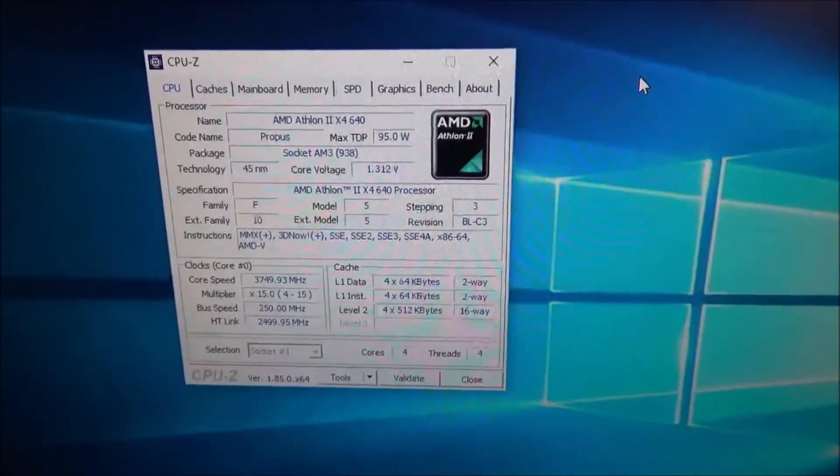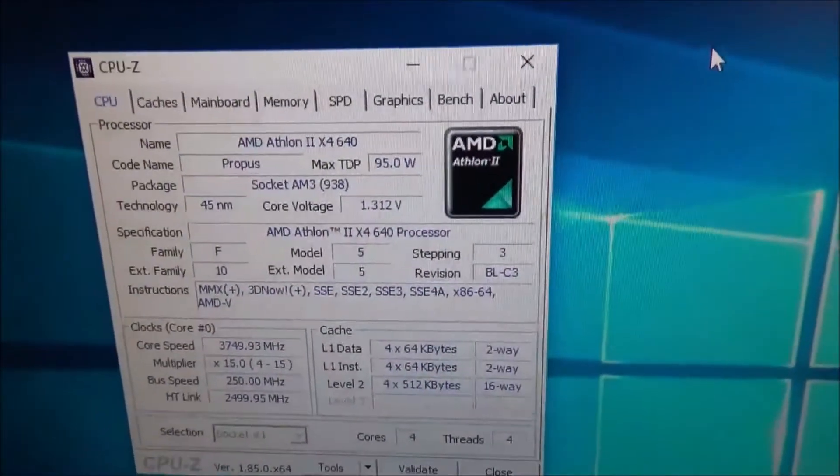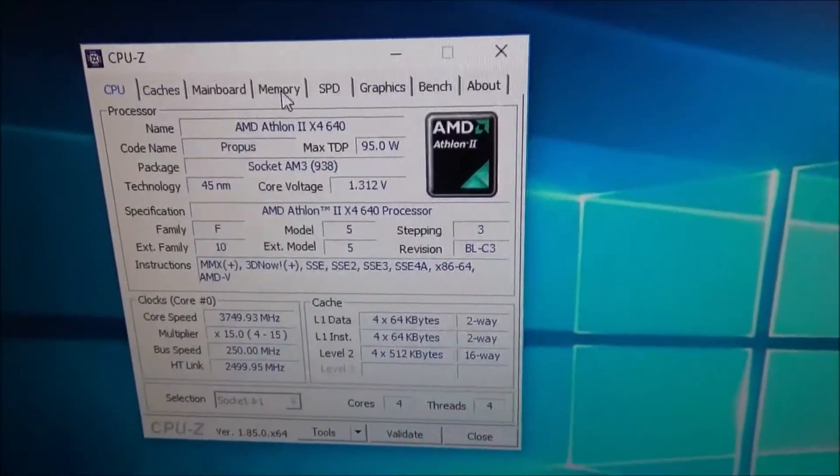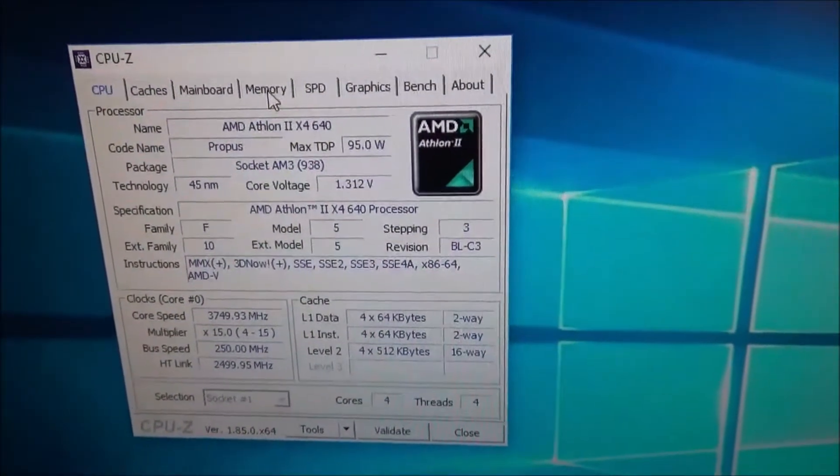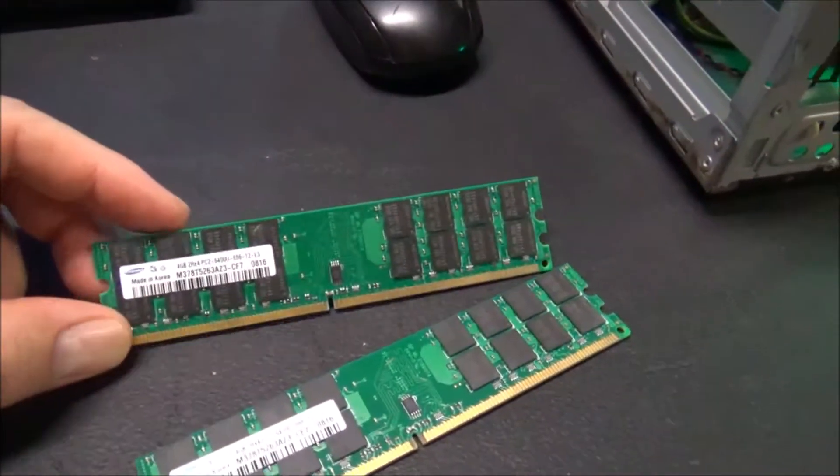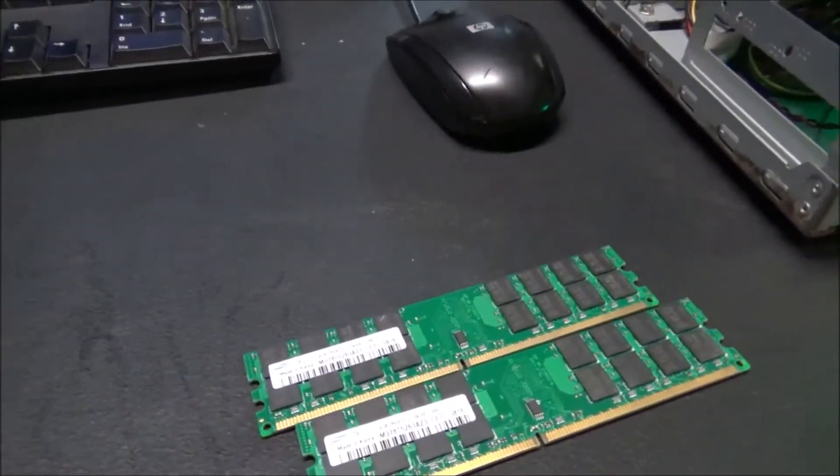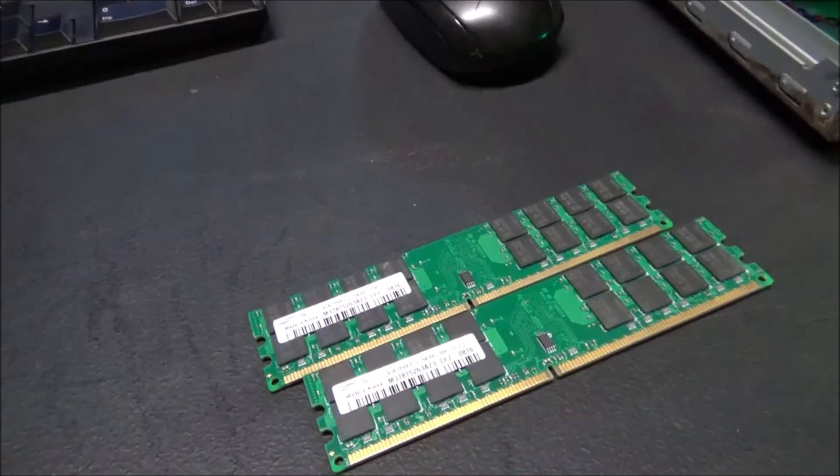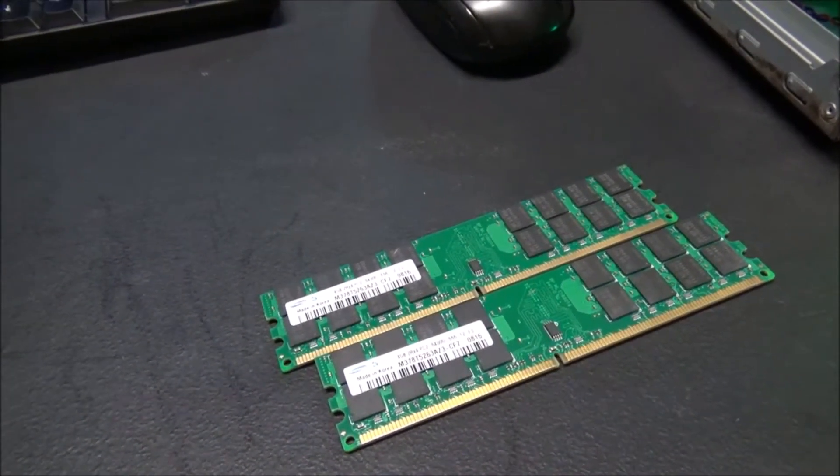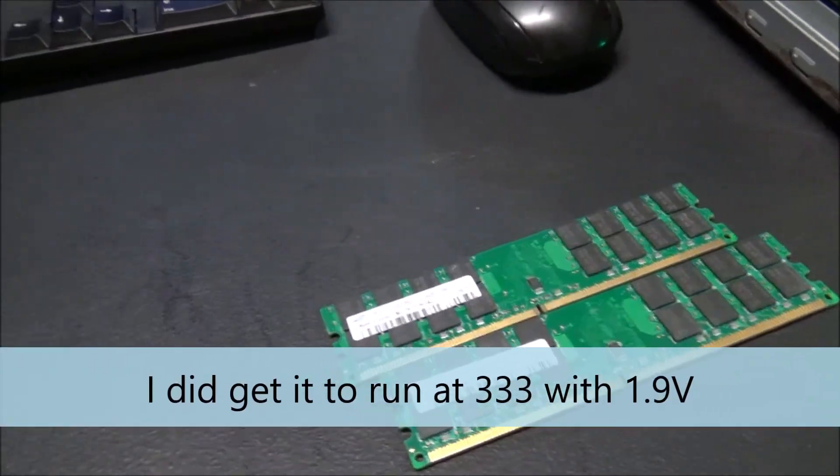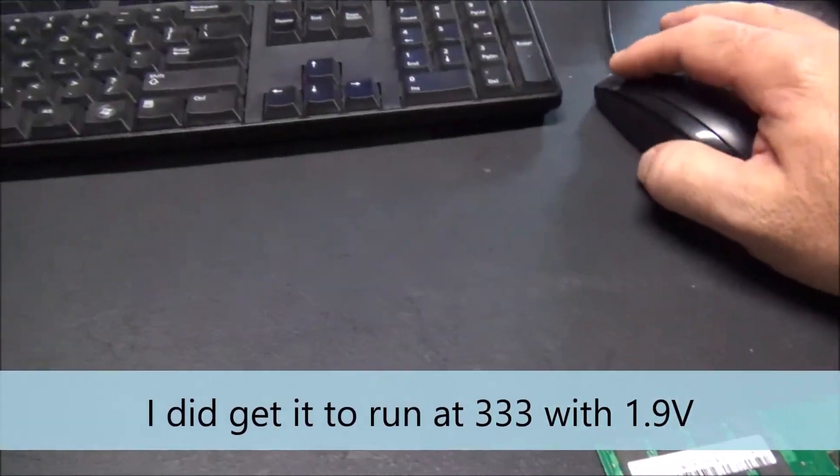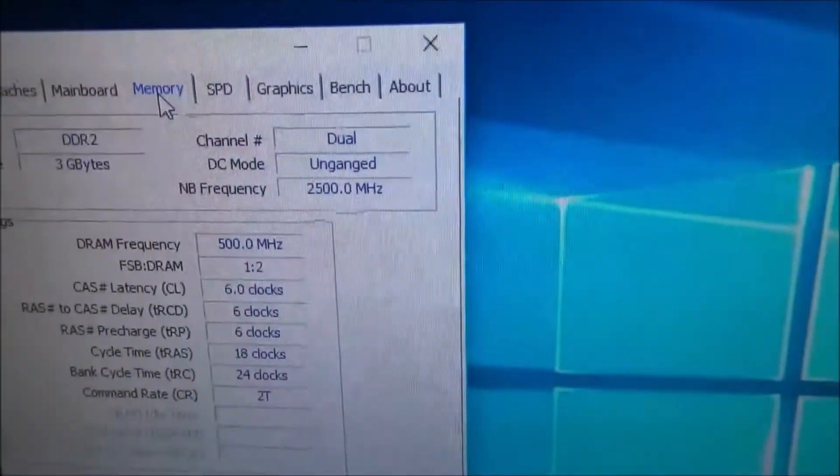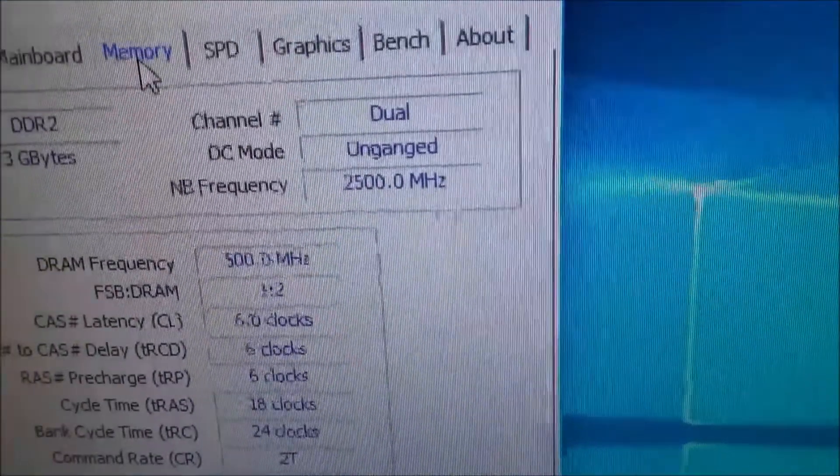I pulled that 8 gigabytes of RAM and installed the 3 gigabytes. Here is the 8 gigabytes of RAM that I got from China and it wouldn't run at anything over 266, actually I think I might have got it to run at 333. Right now it's running at 500 megahertz.